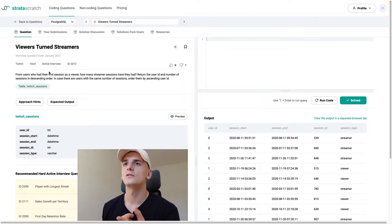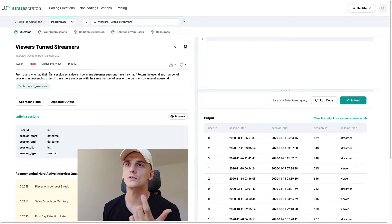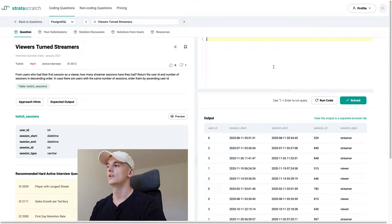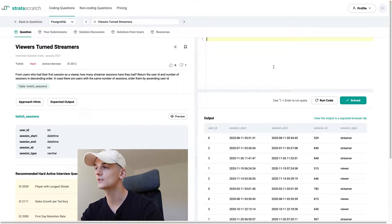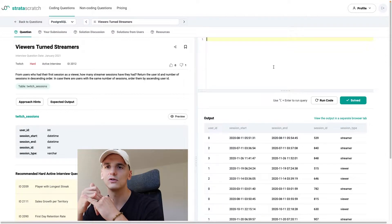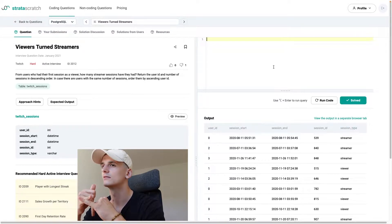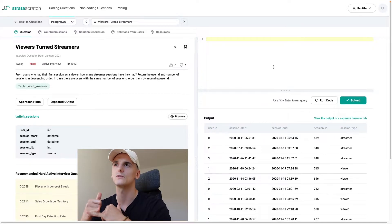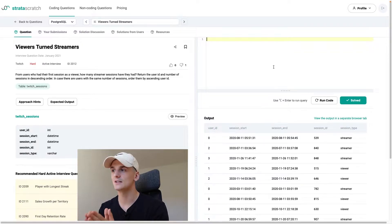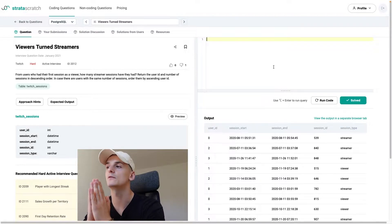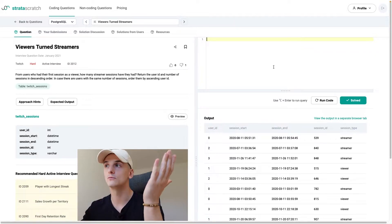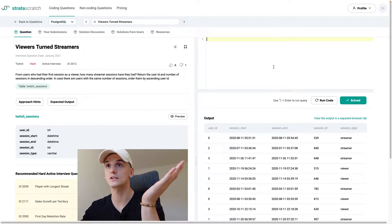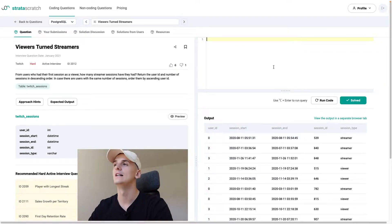Let's start by looking into which users started out as viewers. Basically, we'd look at the session start time — we don't even need the end time, because in theory sessions shouldn't overlap. You can't view and stream at the same time. So the start time is the deciding factor: take the lowest session start time, look at the session type, and you'll know if that user started as a viewer or streamer.